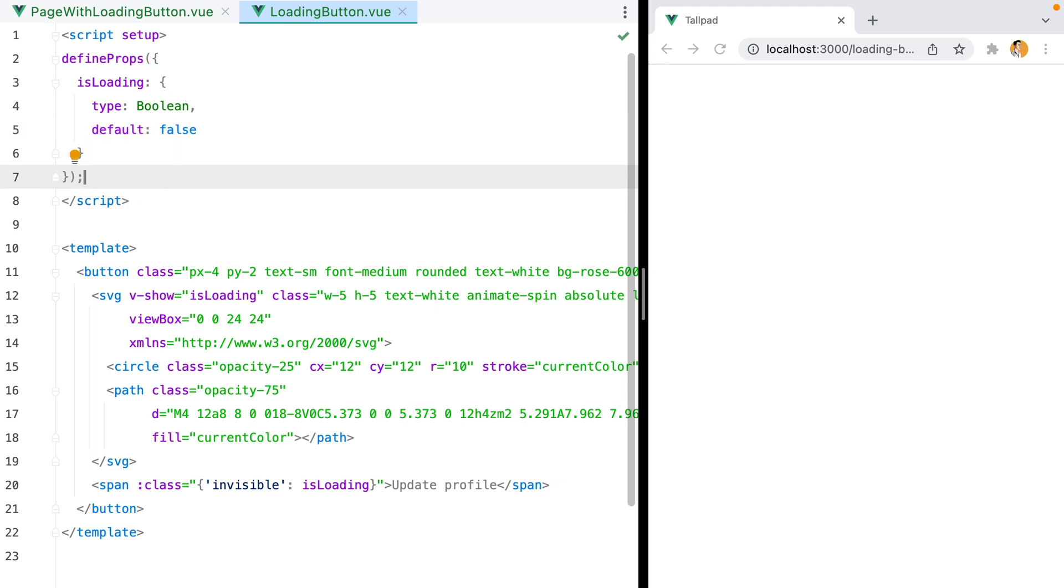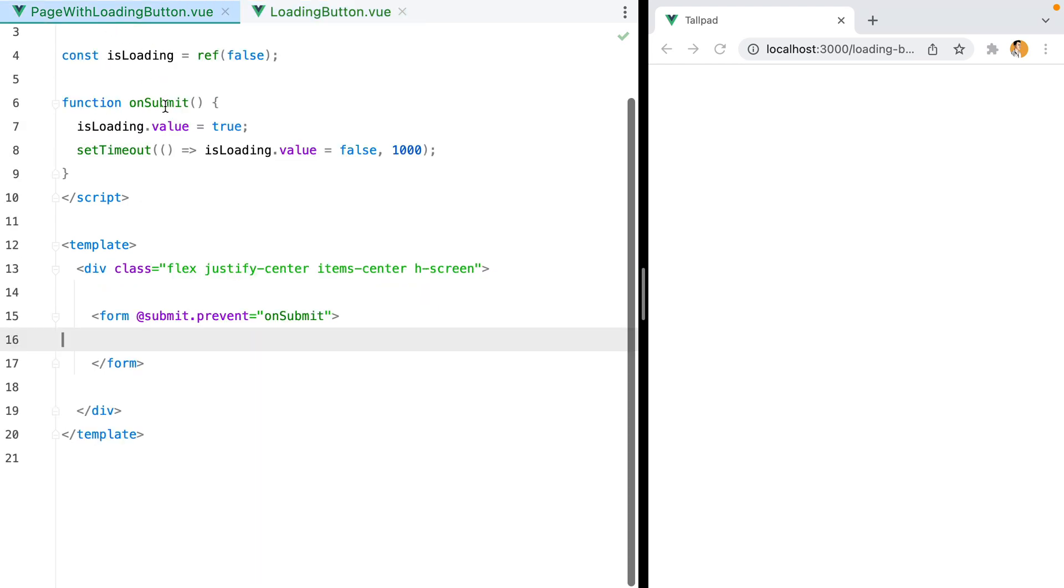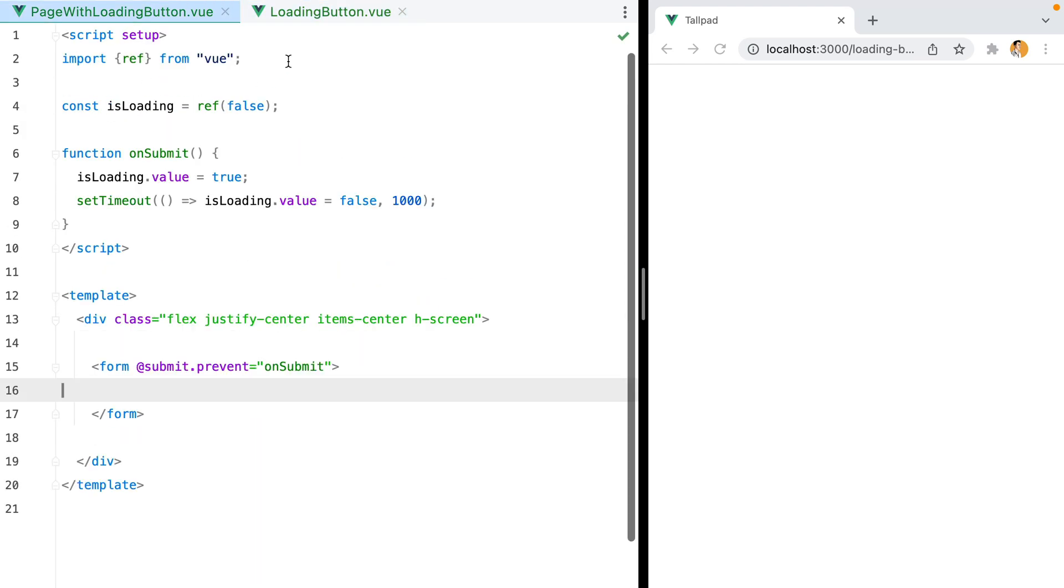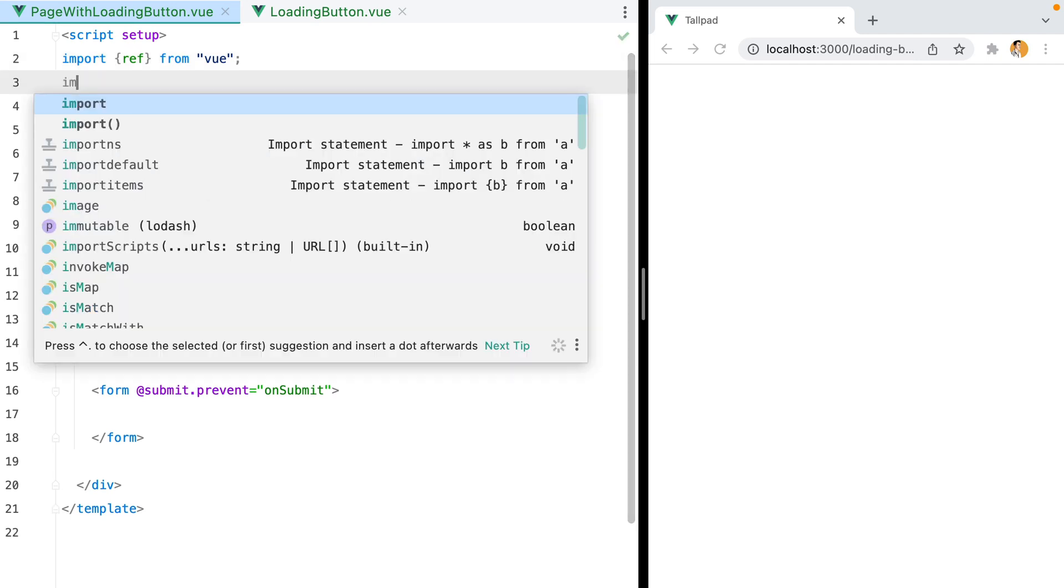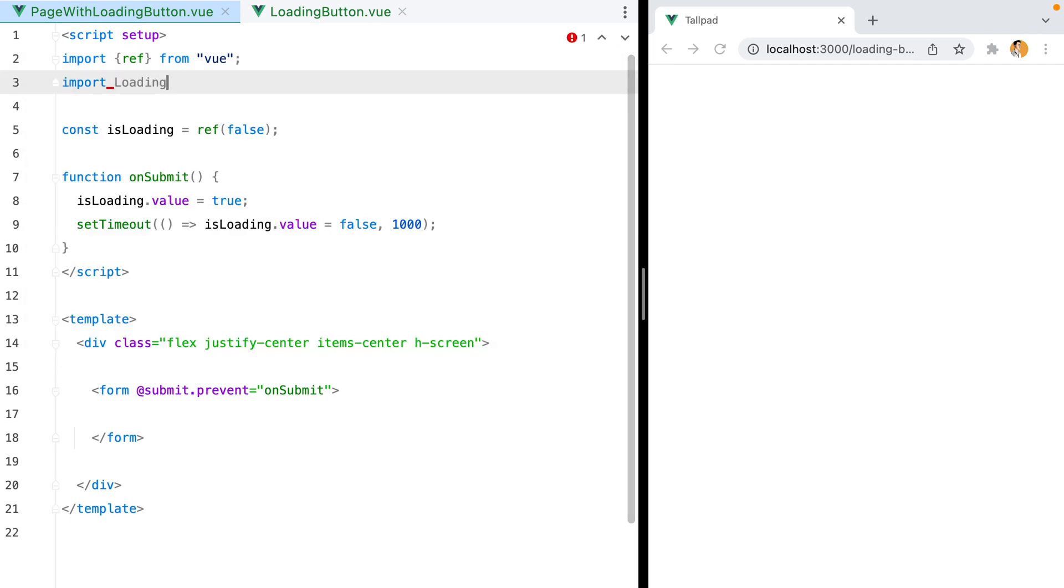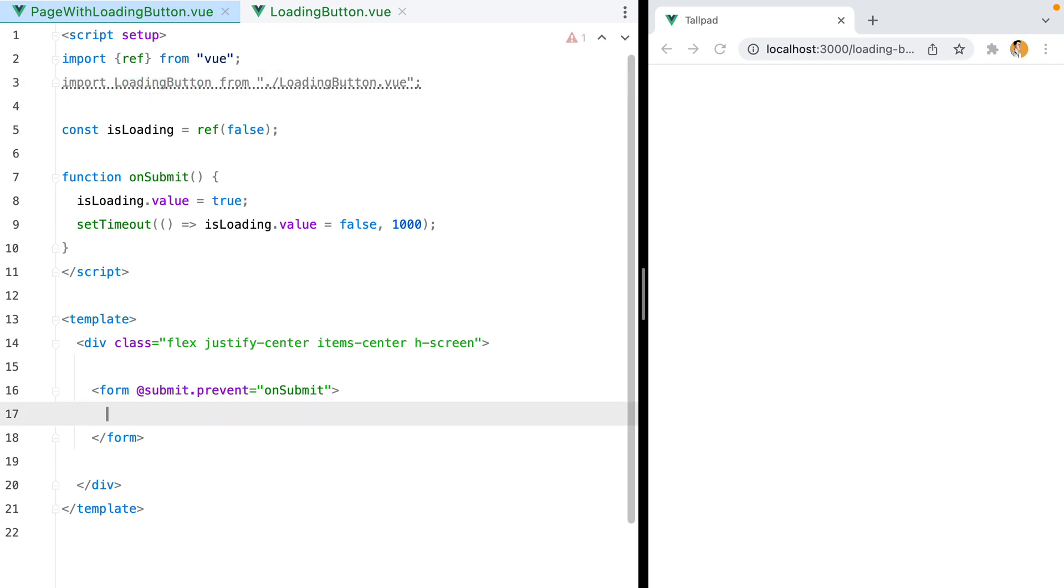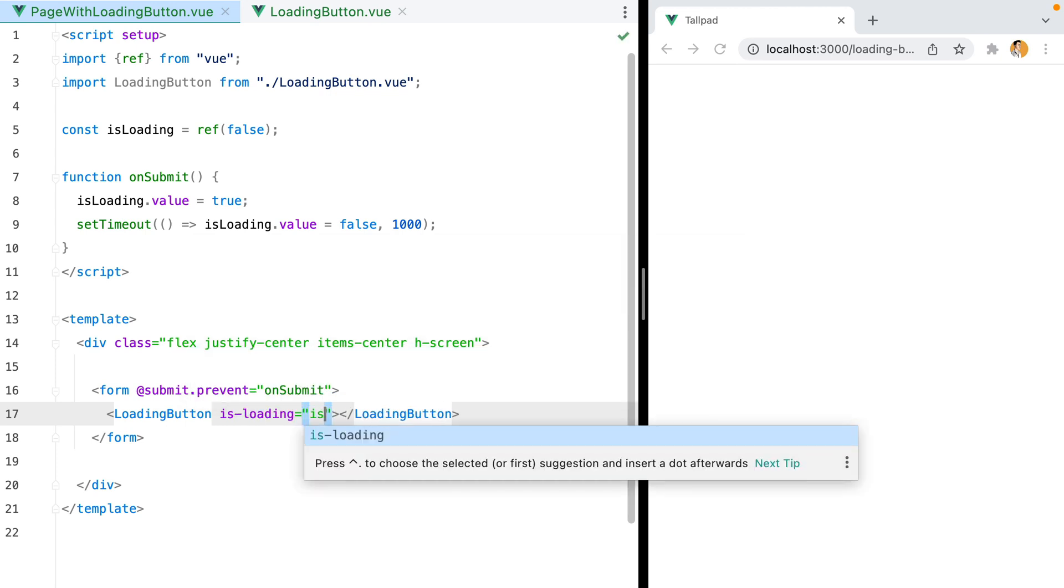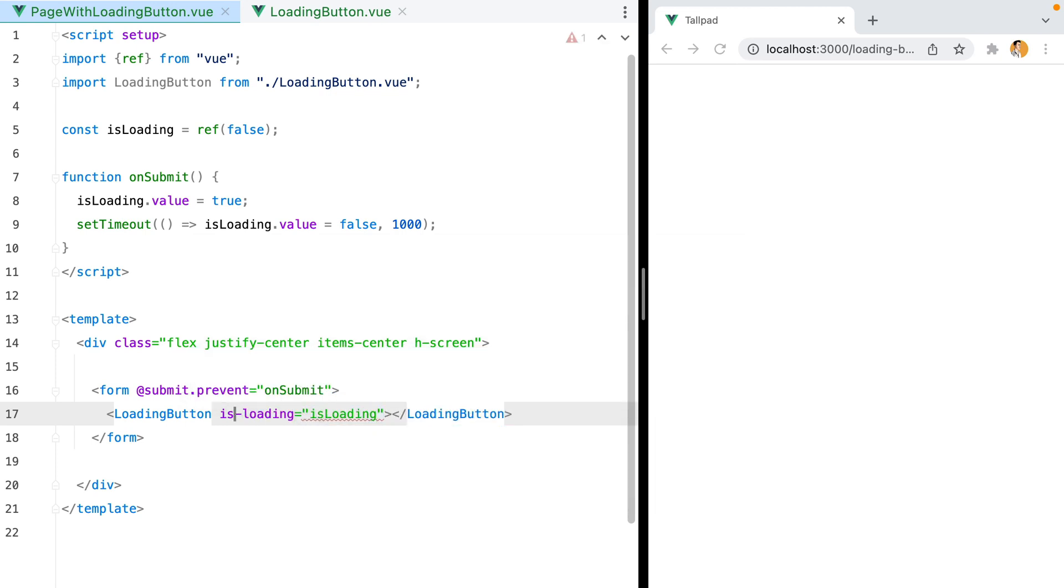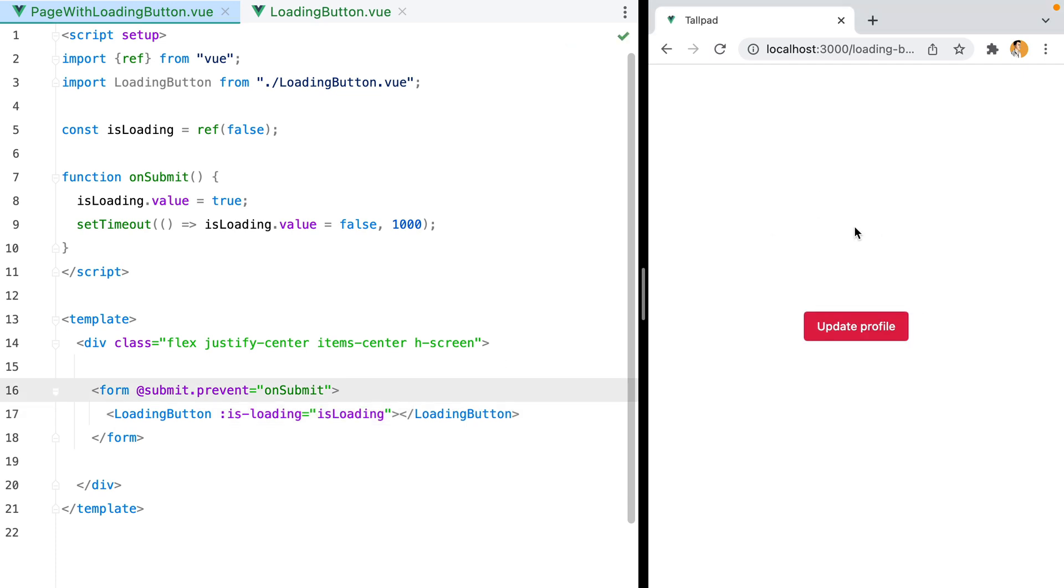Now back to our page with loading button component, we'll need to import the loading button. And then we'll need to use it here. And set isLoading to isLoading. And we'll need to make this dynamic. Refresh, click on the button, and here it is.